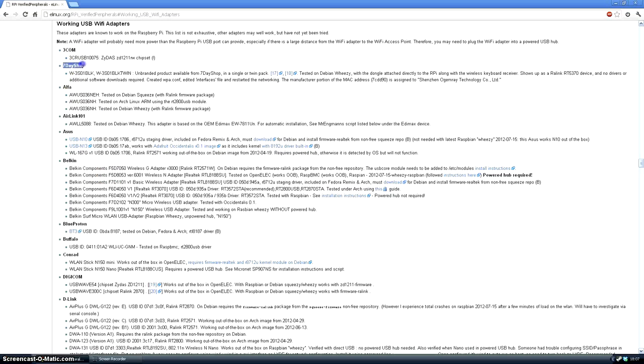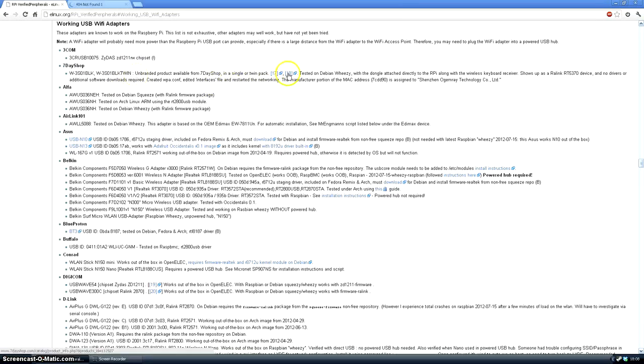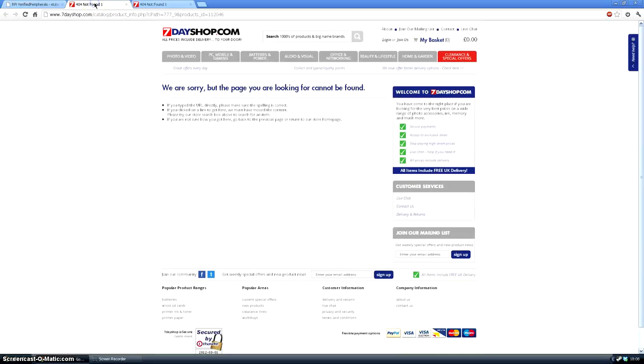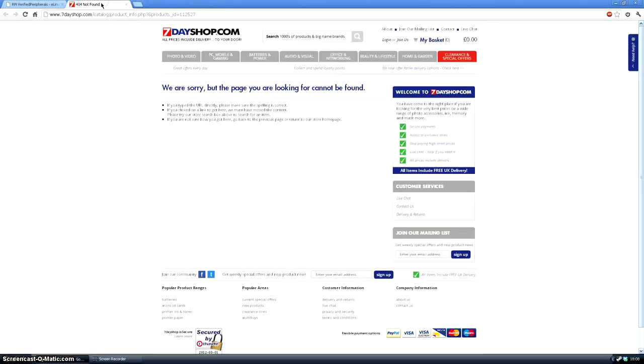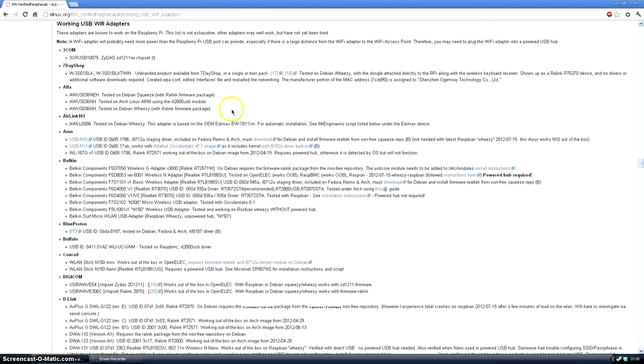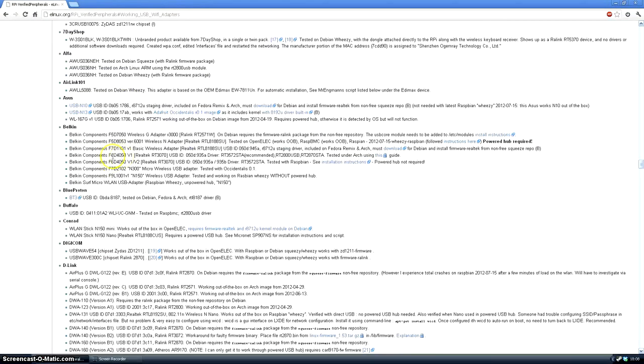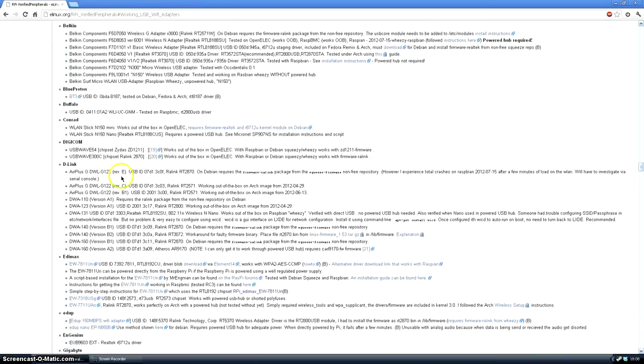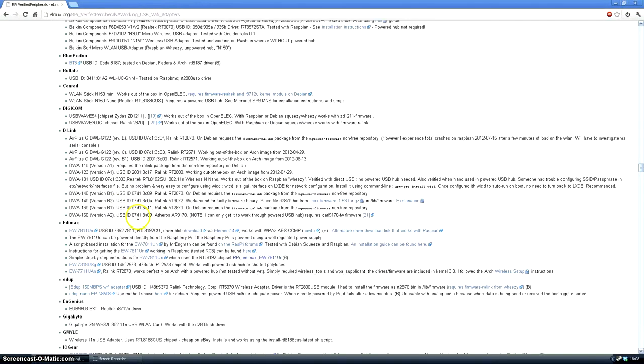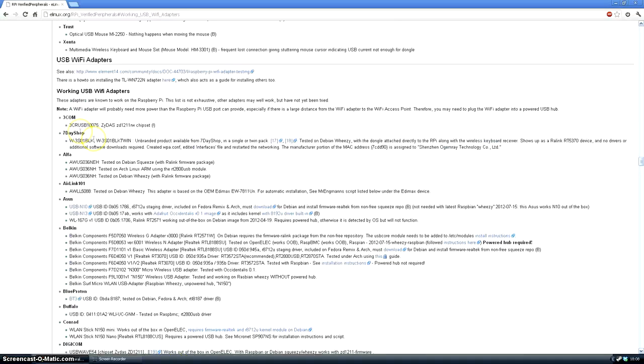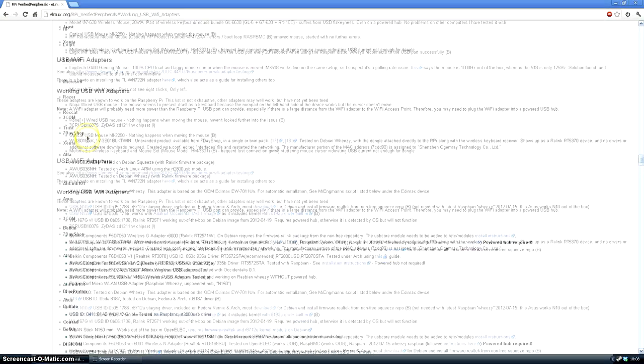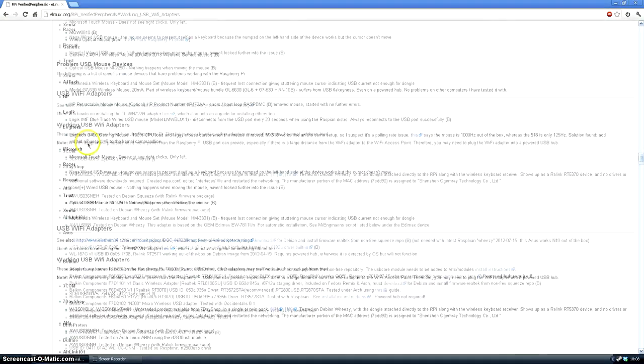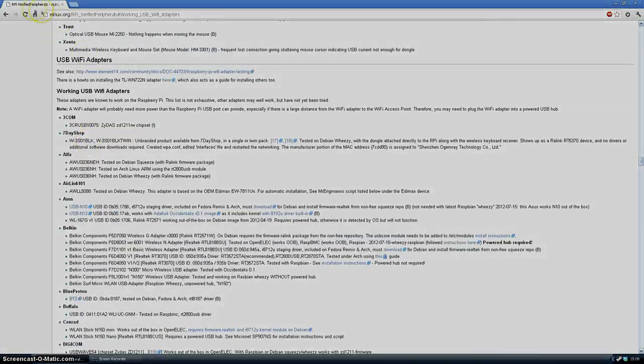Now I bought mine from Seven Day Shop and it cost me about £5.99. But unfortunately when you click on these links to them, they're not there anymore. You may be able to search for the product on the shop itself. But as I've already got mine, I don't need to do that anymore. But you can have a look through the list, find one which is suitable for you, price range, speed. And if you find one that's good, go ahead and buy it.